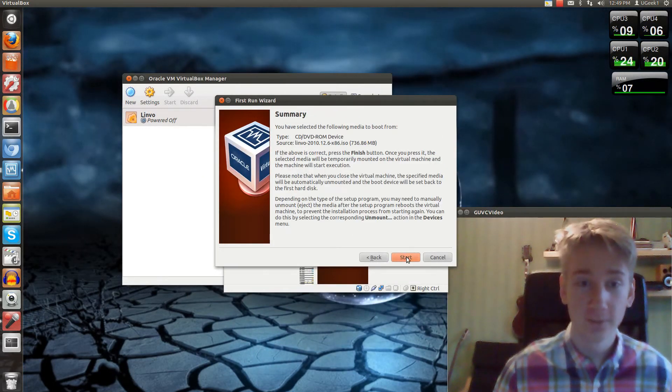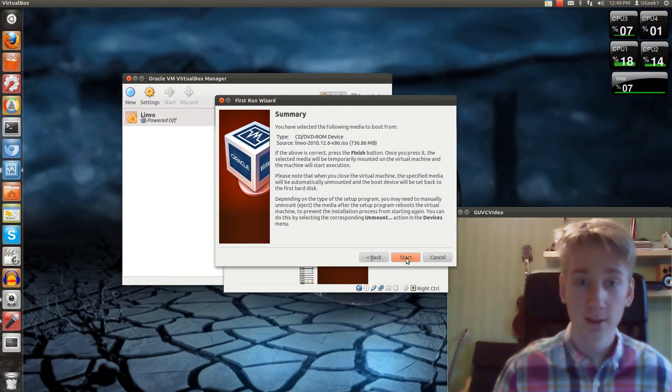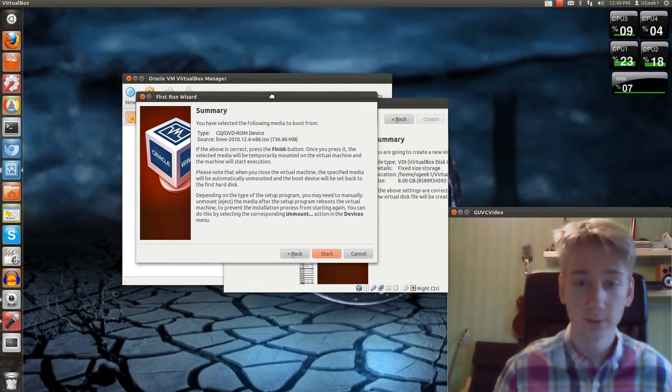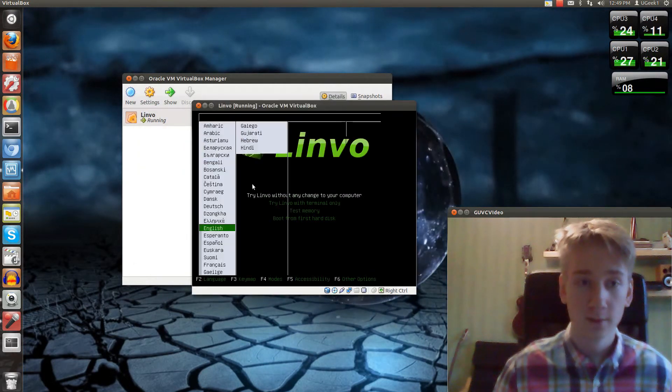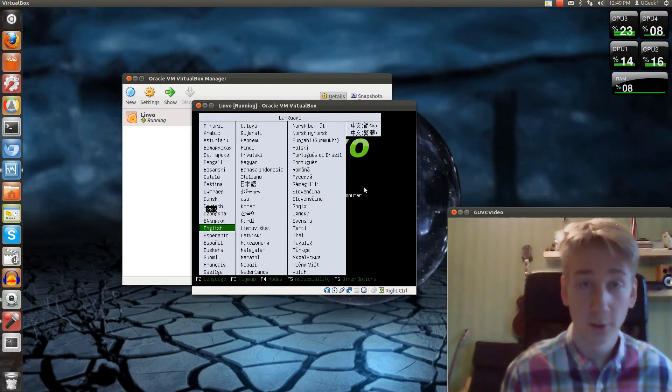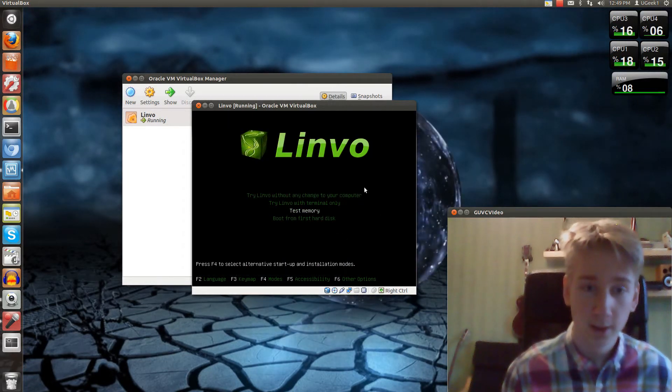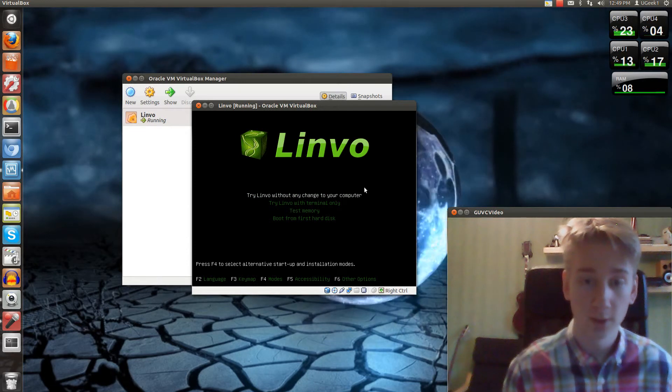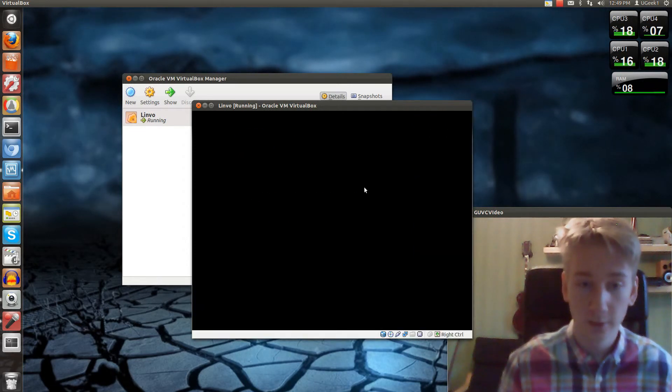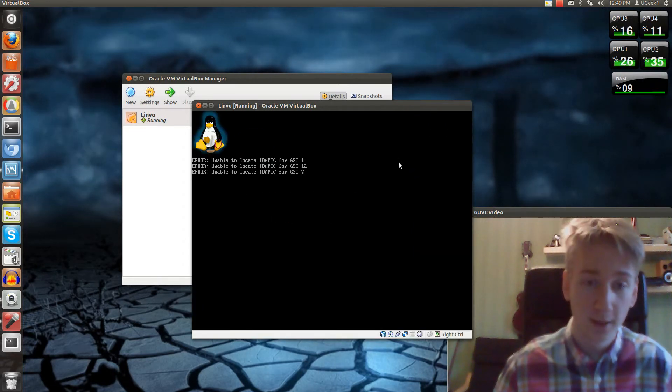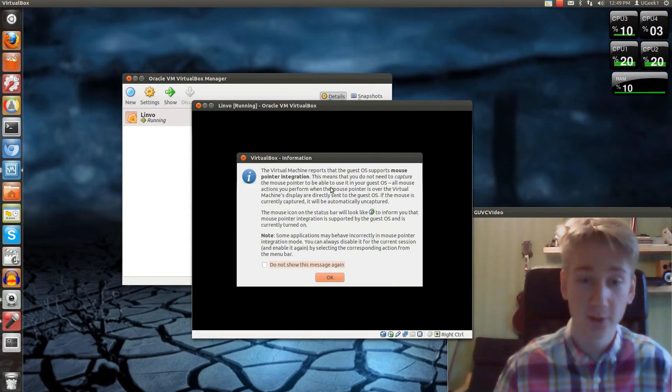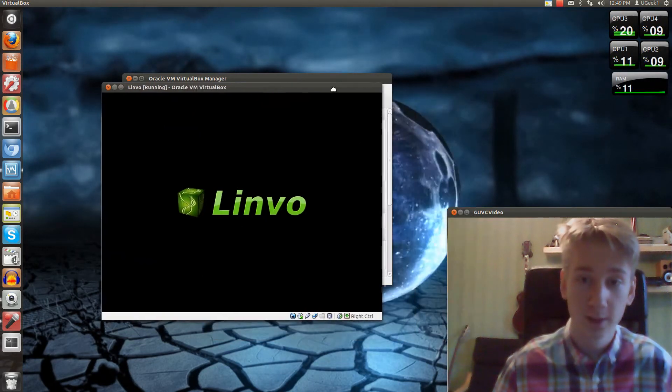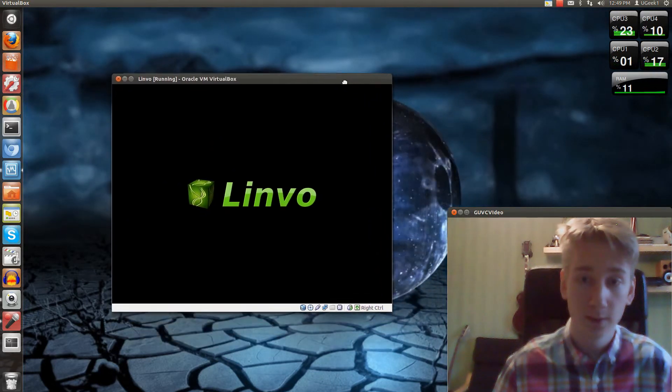Start. Here we go. I'm going to choose English here, and we're going to go for try without changing your computer. It will have some errors because I'm using VirtualBox. So let's wait for this.